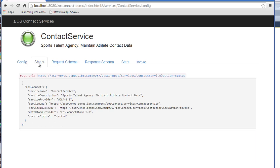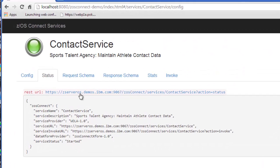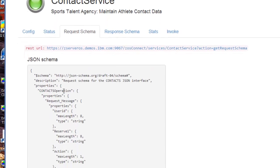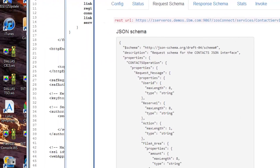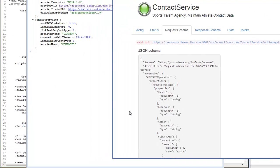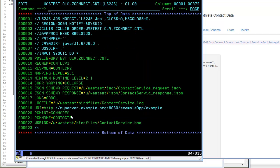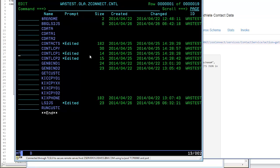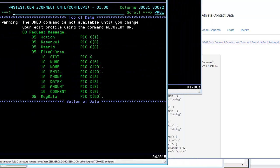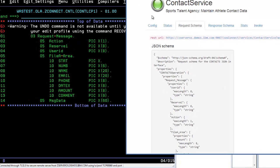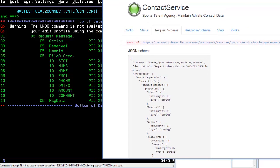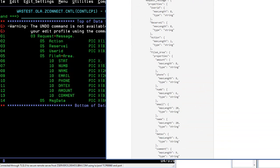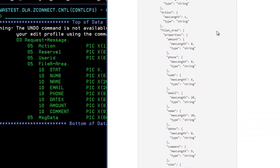If we click on status you'll see that the service status is started. Request schema shows us the schema for the input request, and this maps to the COBOL copybook we looked at earlier. If we bring that up and put it next to it, we can see here that all of the structures within the COBOL copybook are represented in the request schema, and the request schema provides us the ability to generate a JSON request that maps to this.